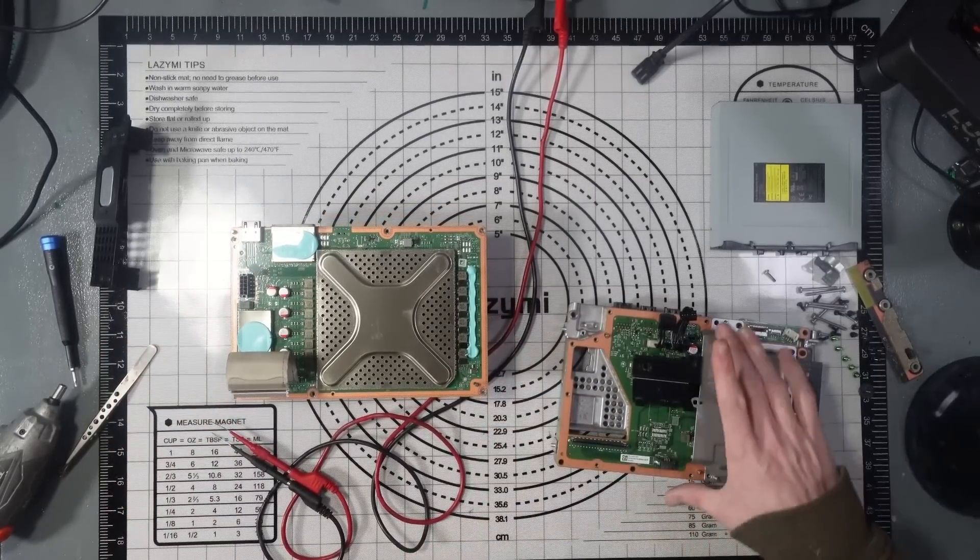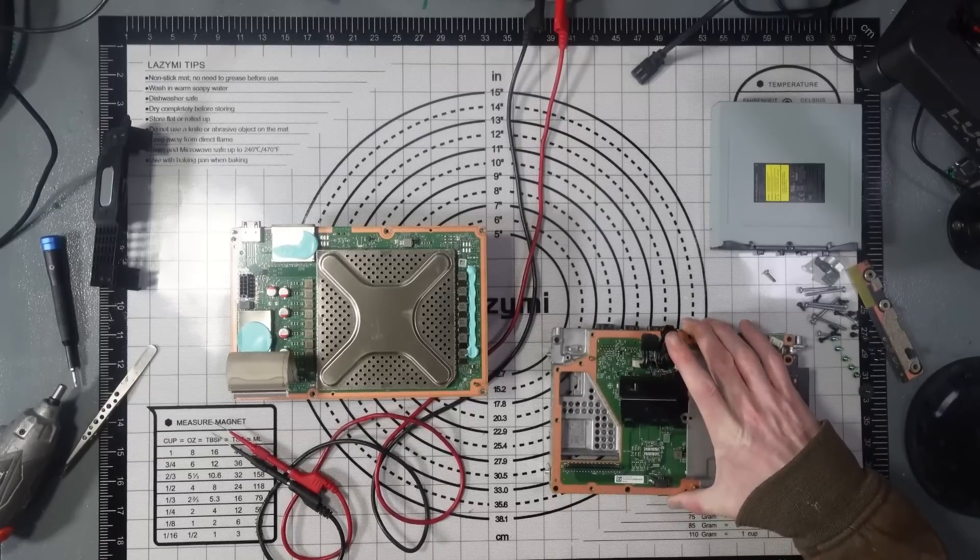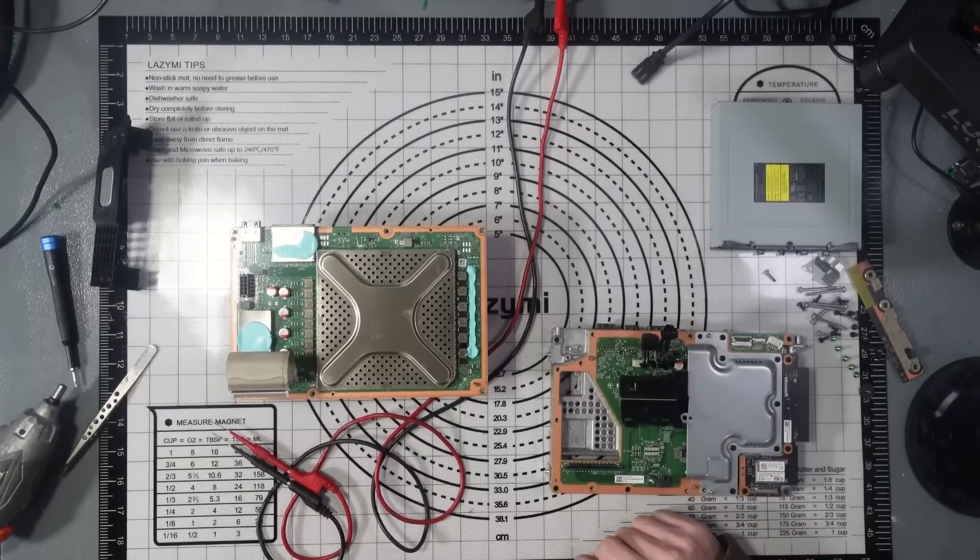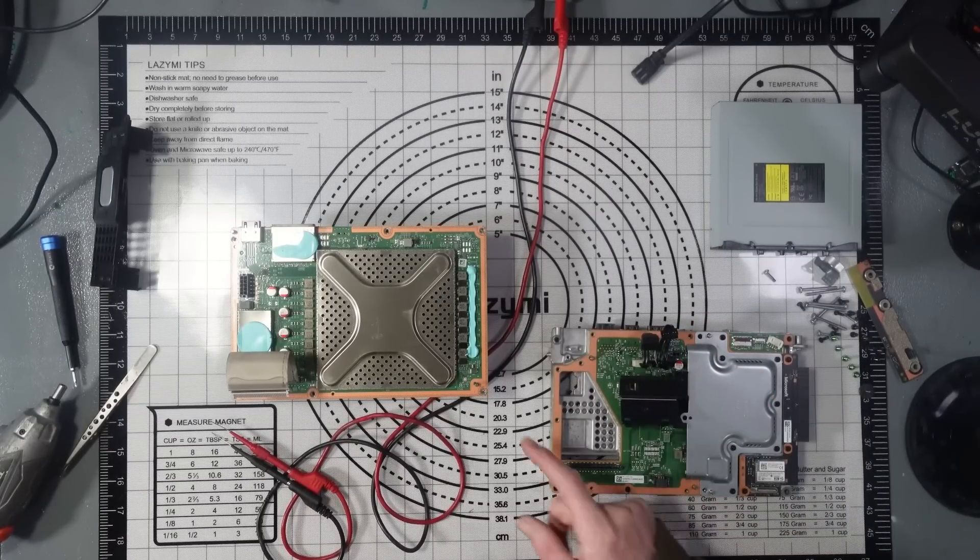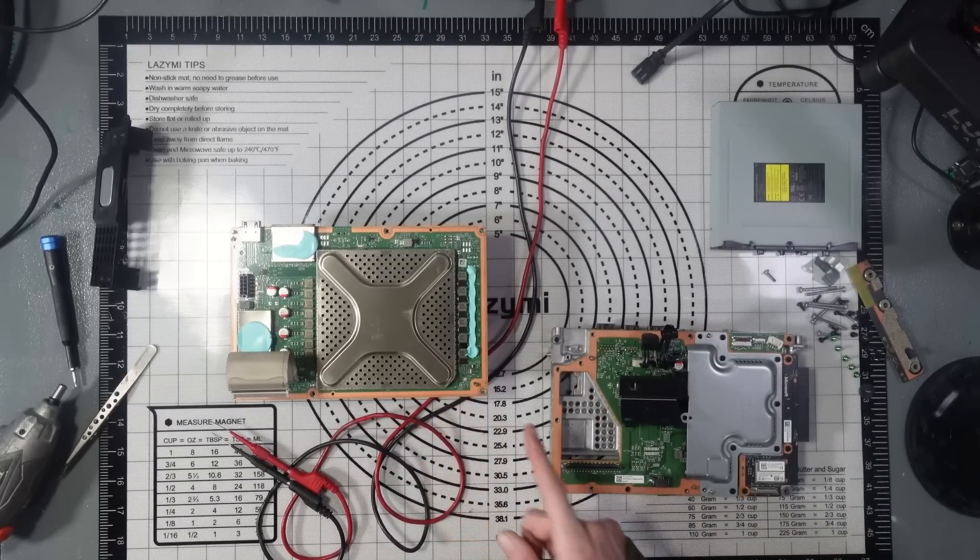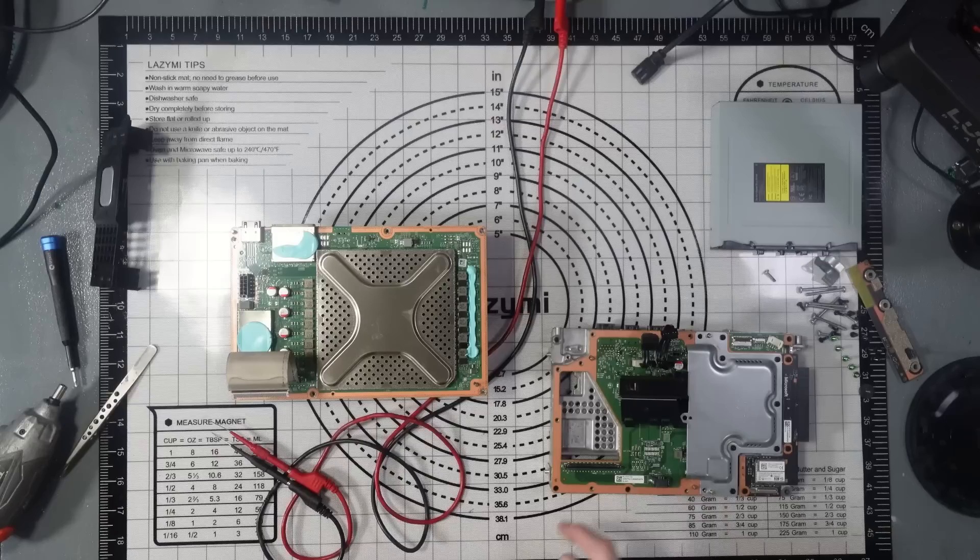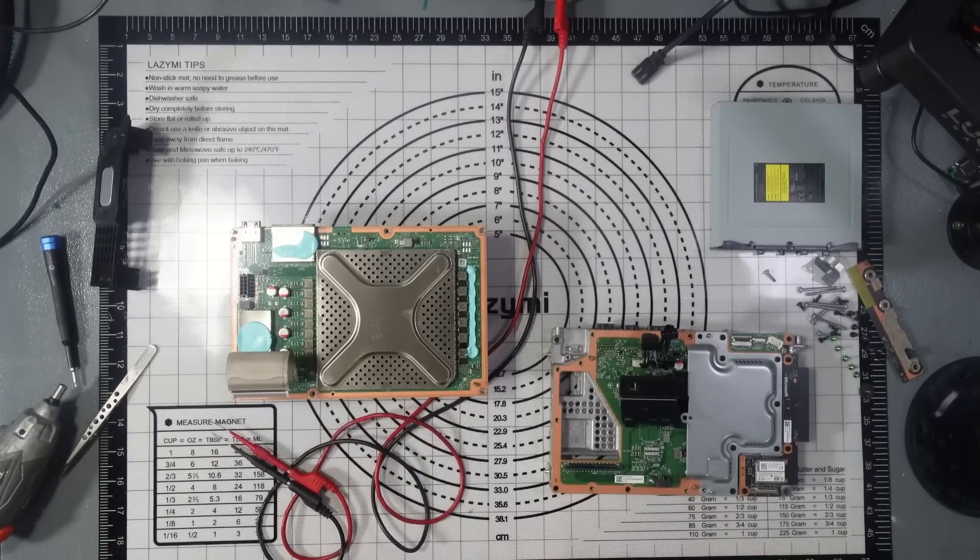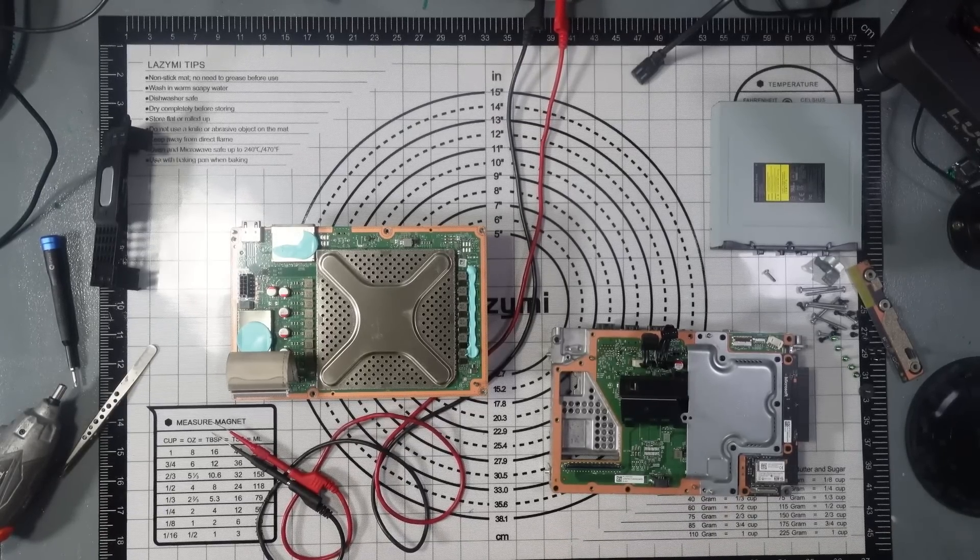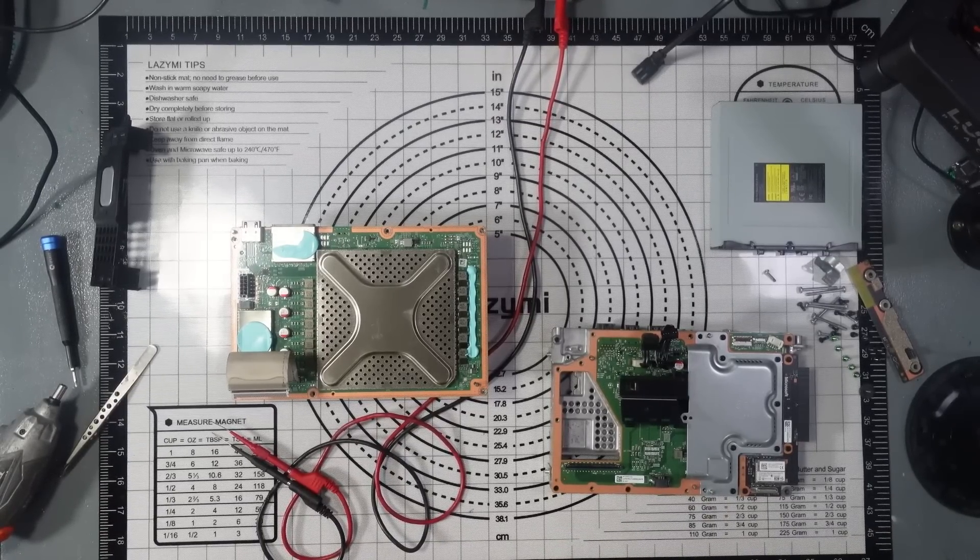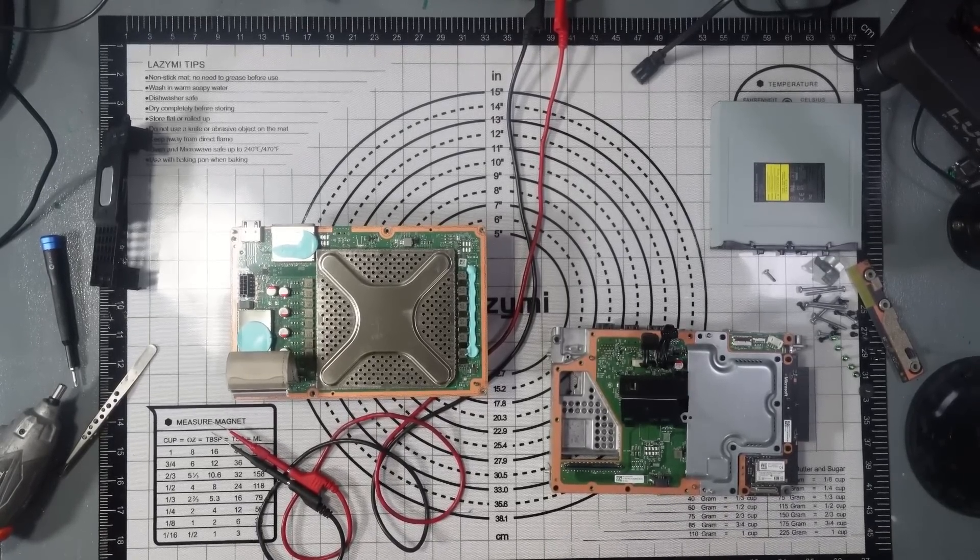So what I want to do next is just isolate and figure out, is it a main board issue or is it a southbridge board issue? That's what I want to find out next. So I've got a known good working southbridge board which I can use. This is off one of my own consoles.